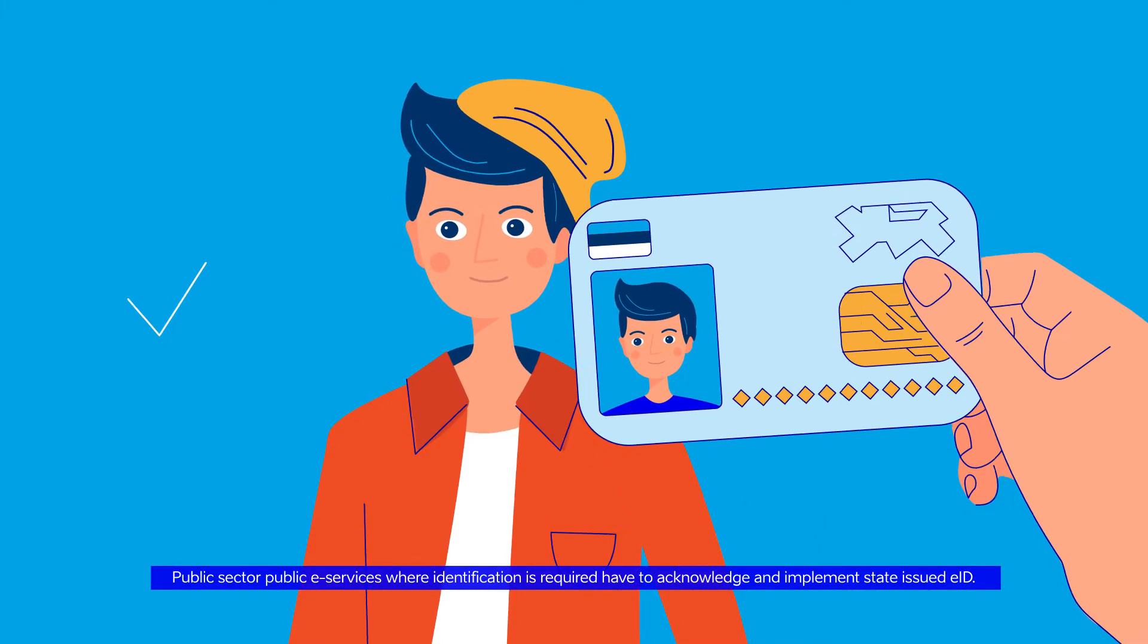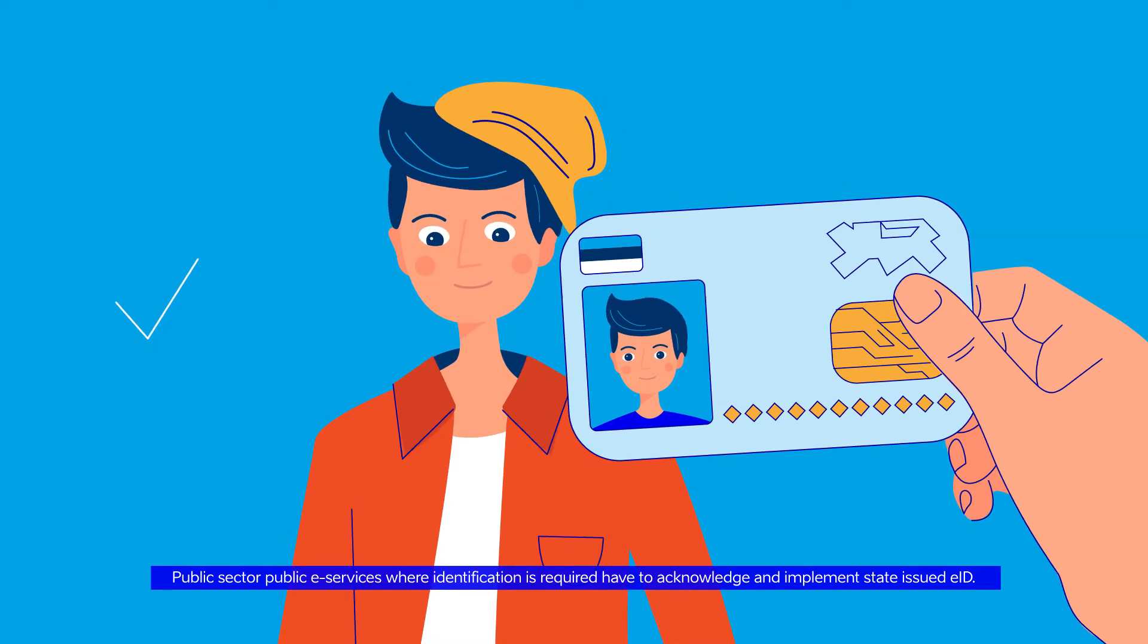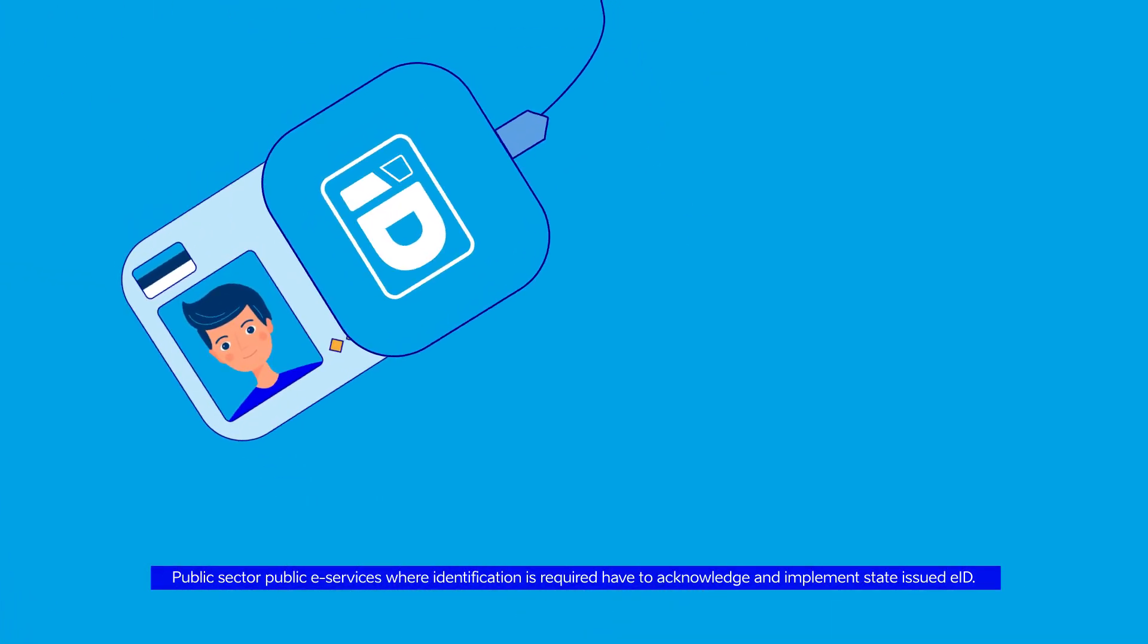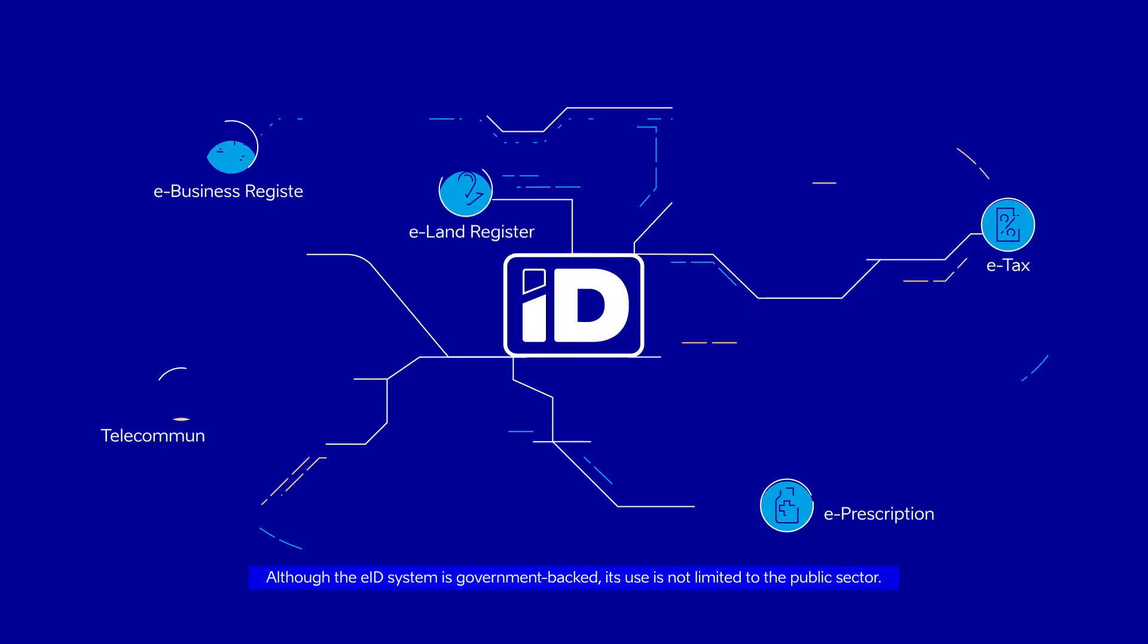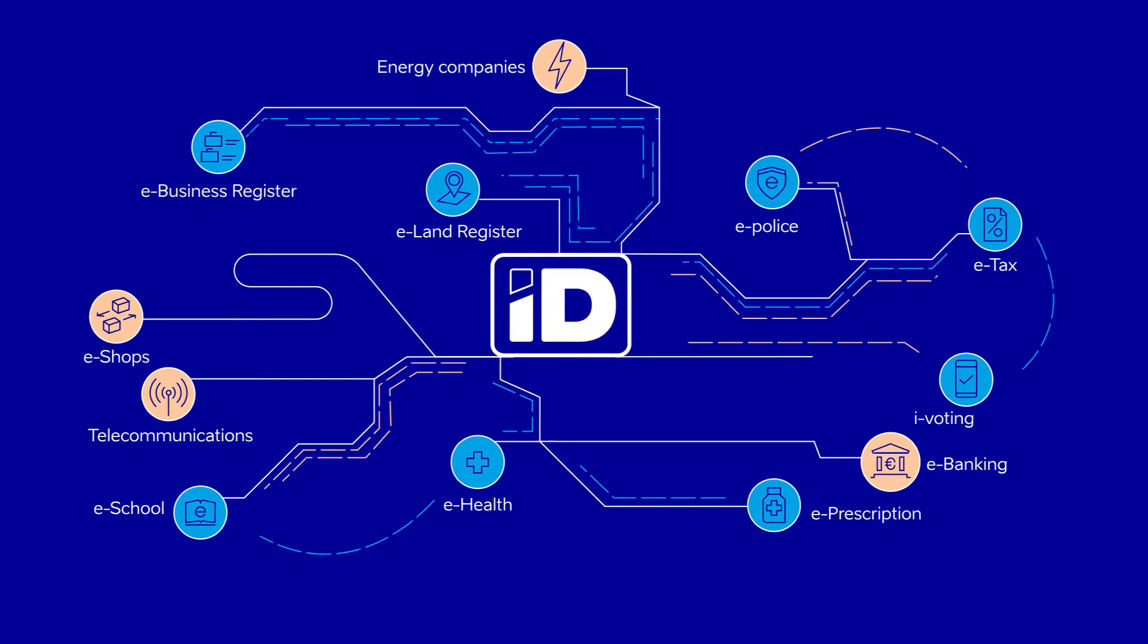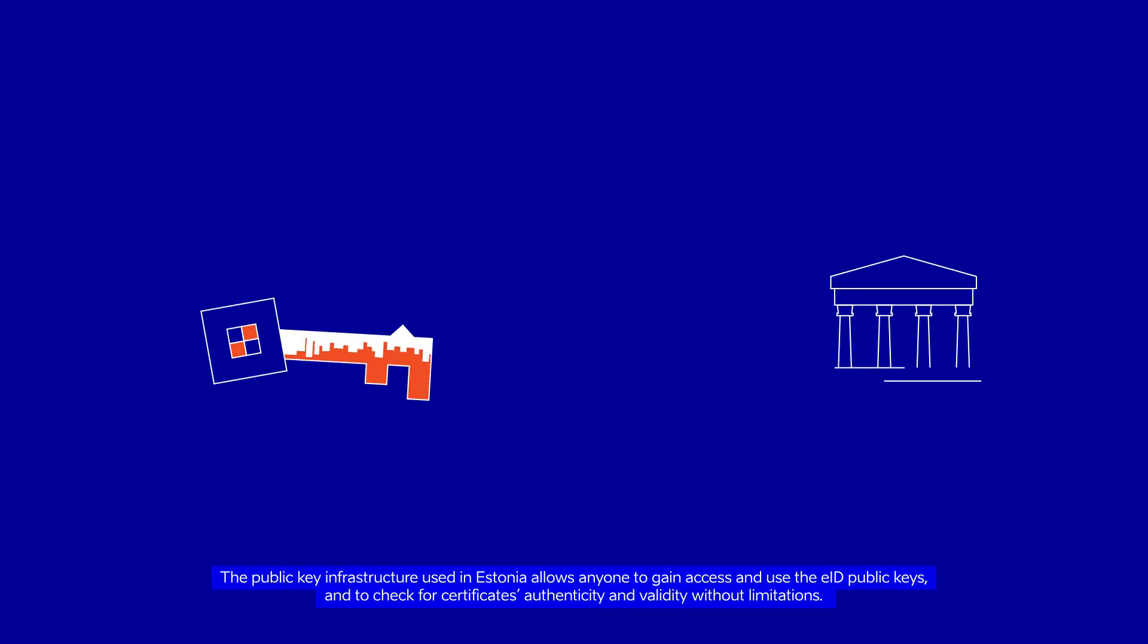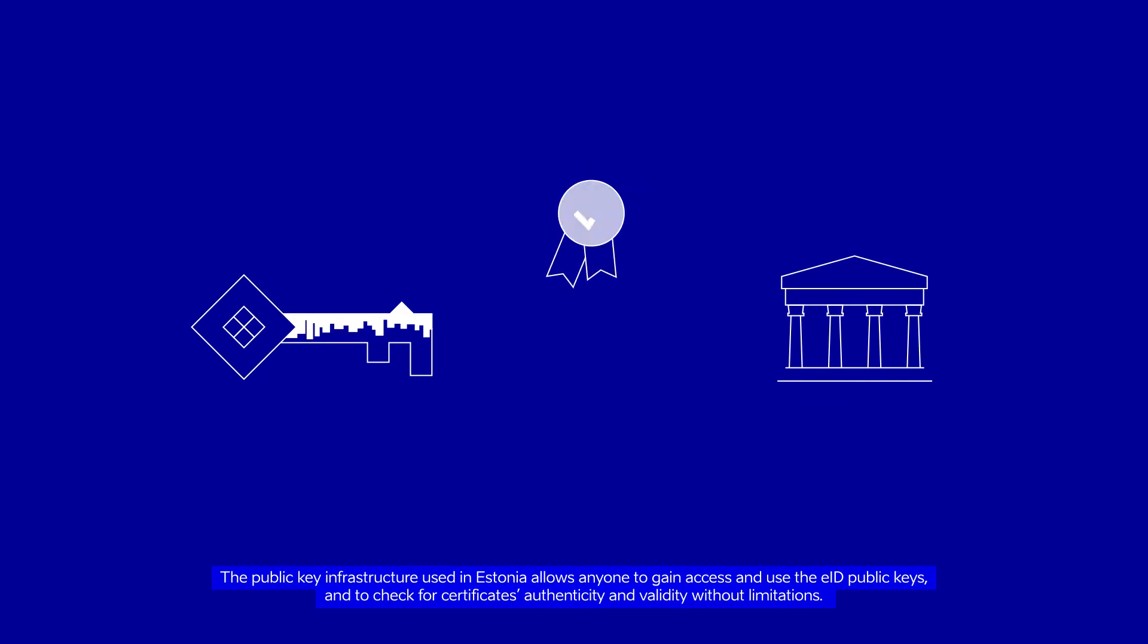The use of Estonia's EID public key certificates is unlimited. Public sector and public e-services where identification is required have to acknowledge and implement state-issued EID. Although the EID system is government-backed, its use is not limited to the public sector. The public key infrastructure used in Estonia allows anyone to gain access and use the EID public keys and to check for certificates' authenticity and validity without limitations.